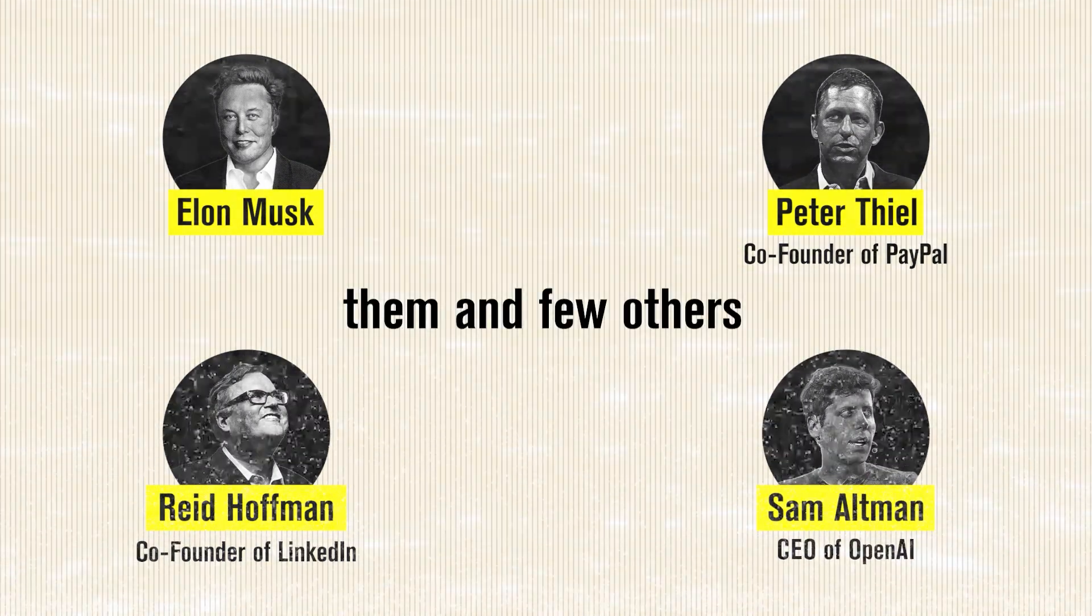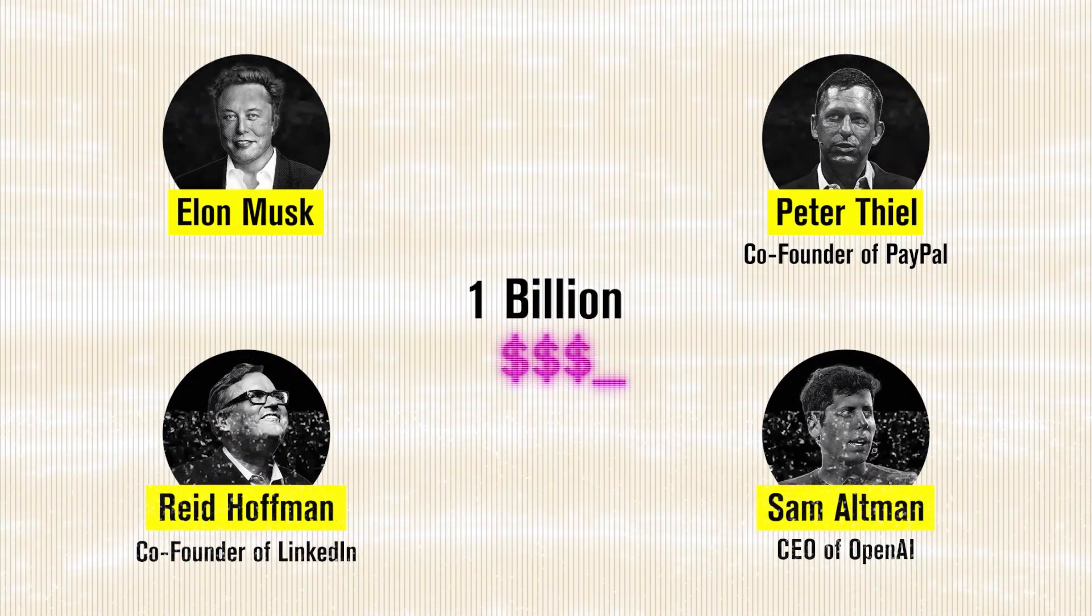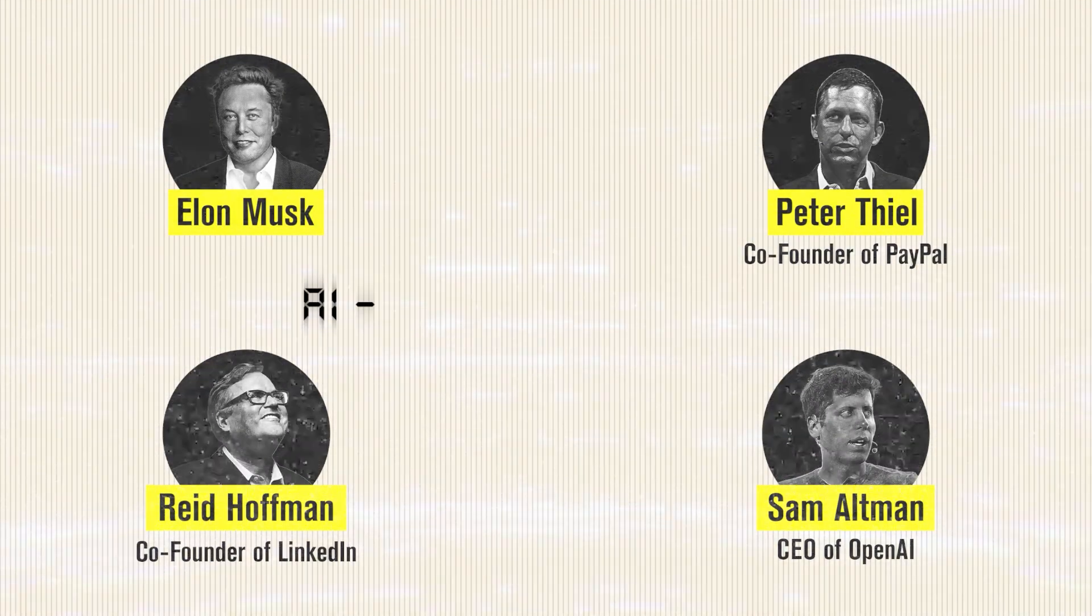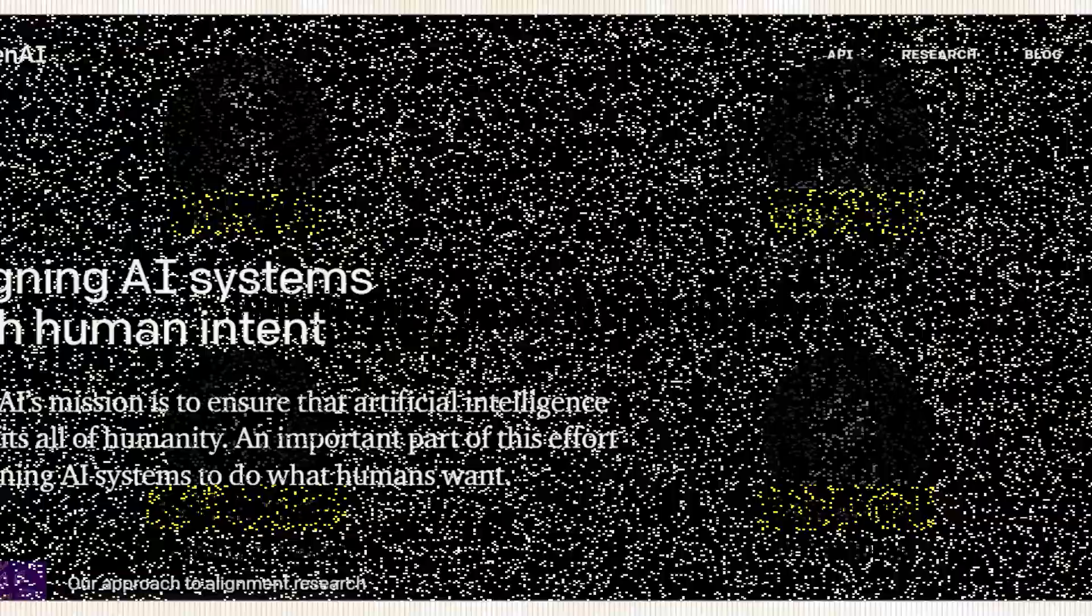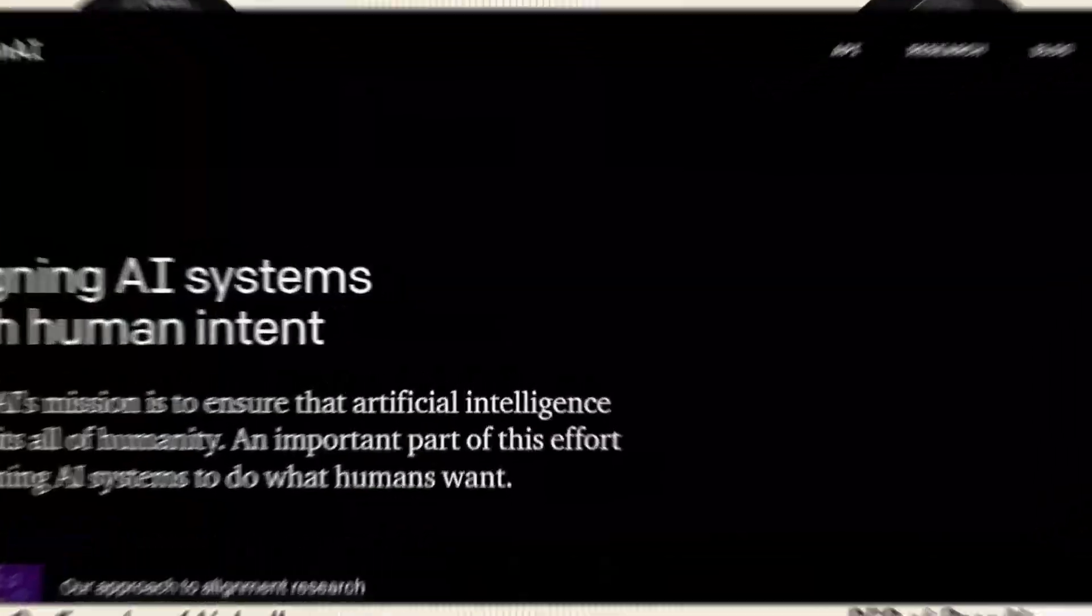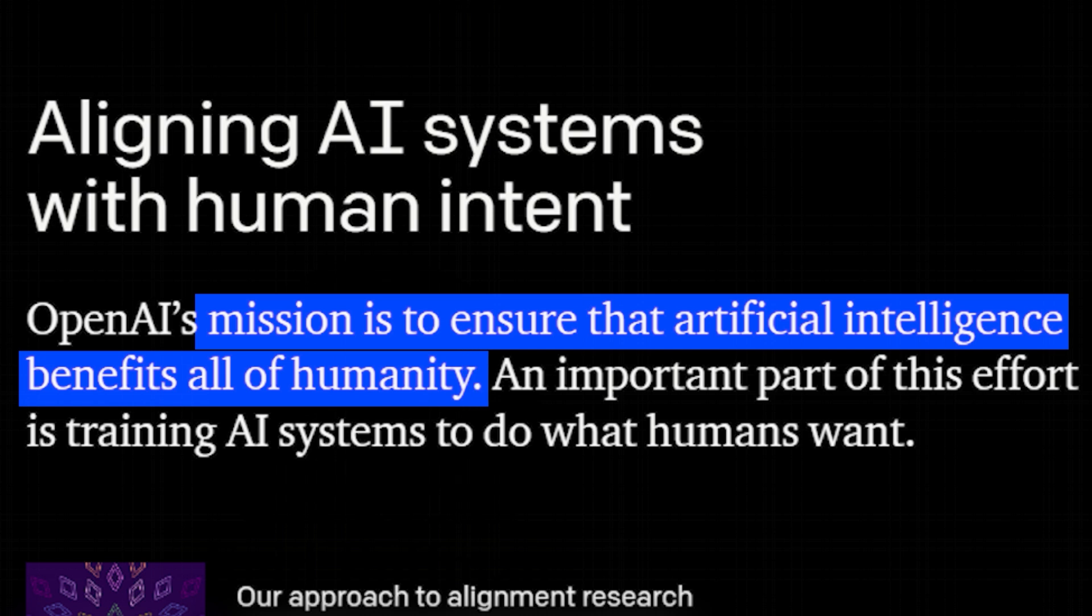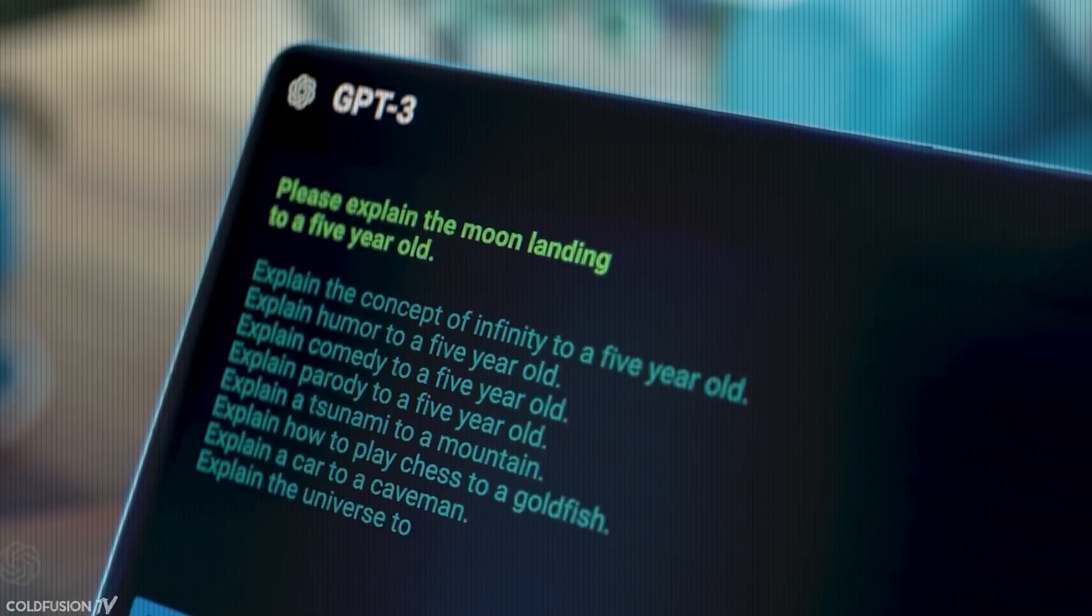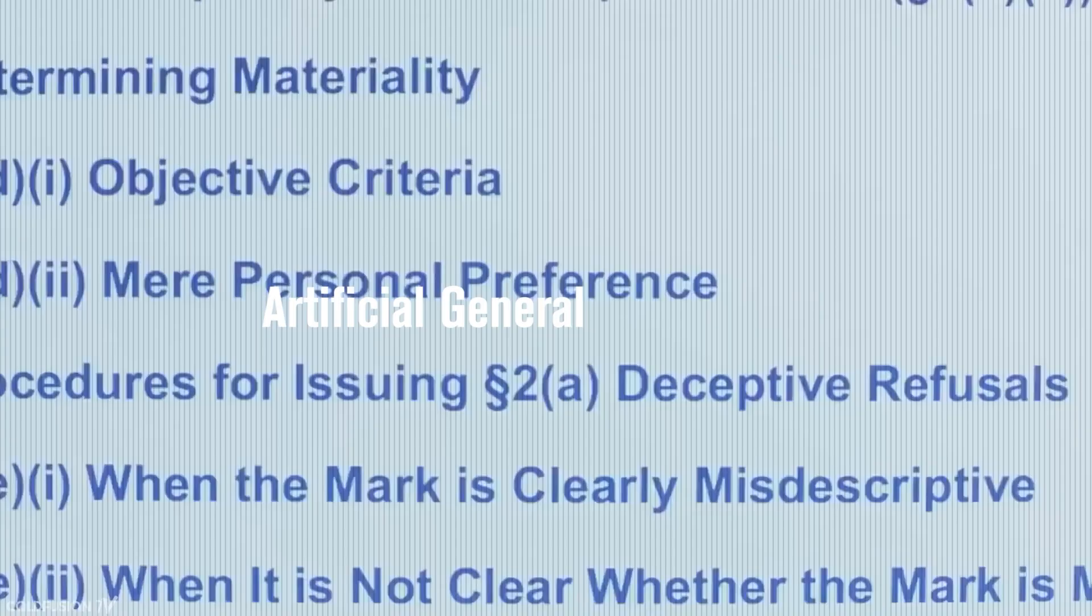Them and a few others pledged $1 billion to develop a nonprofit AI research company, which they describe as a mission to ensure that artificial general intelligence benefits all of humanity by building safe and beneficial AGI, or again, artificial general intelligence.